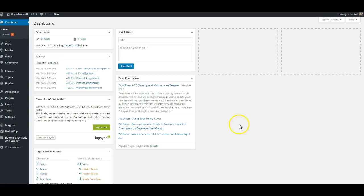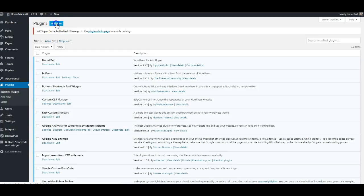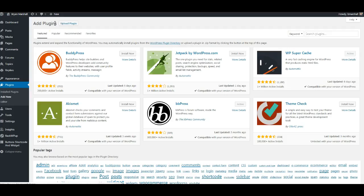What we want to do is go to plugins and we want to add a new plugin, and we want to do a search for WooCommerce.